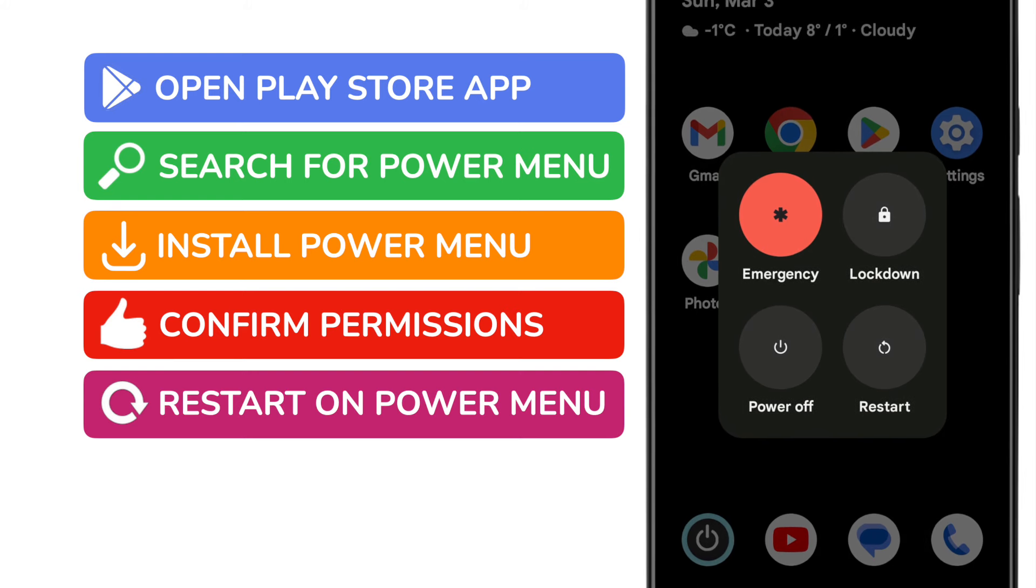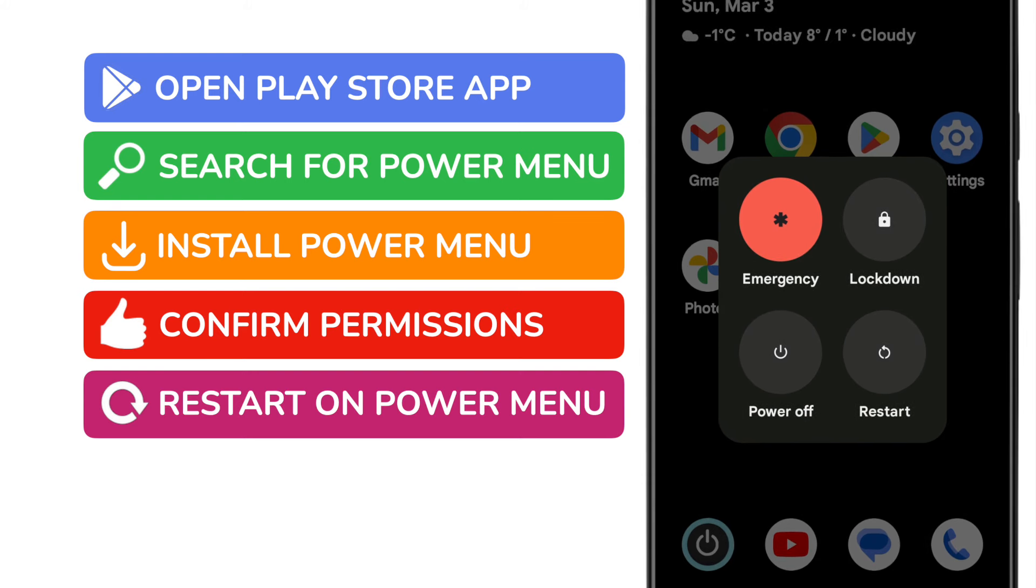The standard restart menu then appears that you would normally see if you pressed the power button on your phone. You can then restart the phone just by tapping that option on your screen.